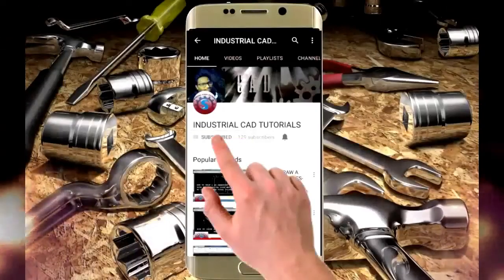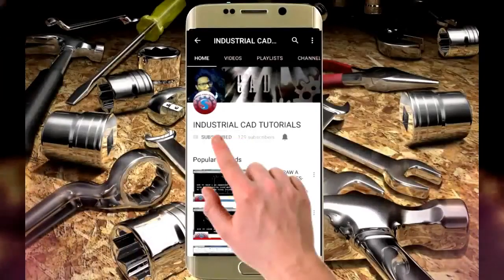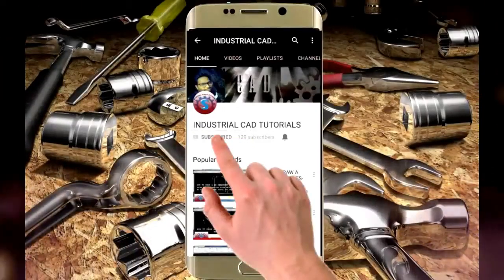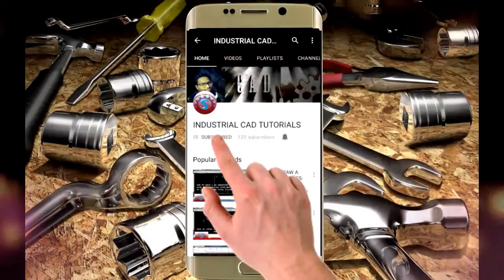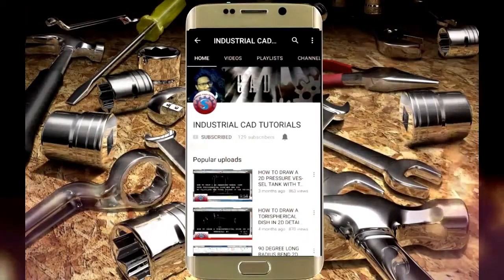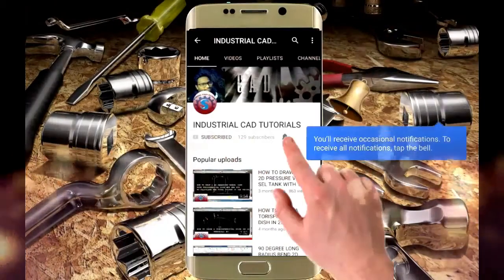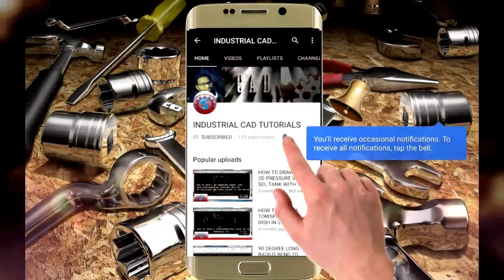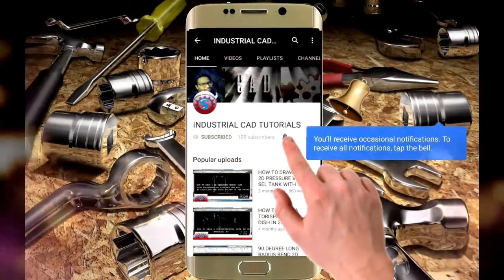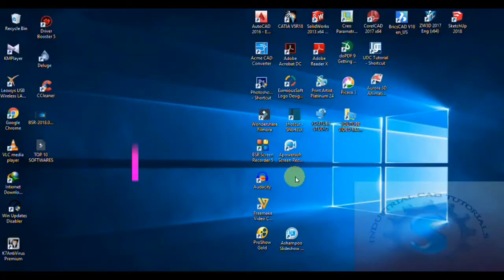Click on the subscribe button to watch more videos on my YouTube channel, and also click on the bell icon to get all notifications on your mail. Hi friends, in this video.